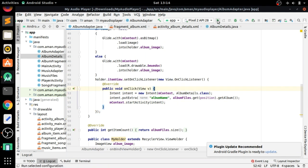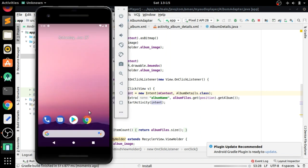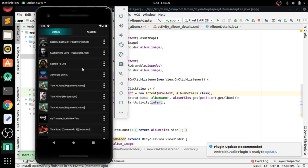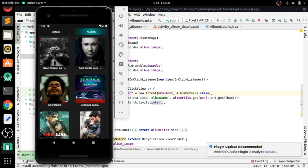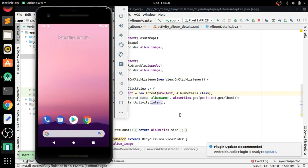Let's first run the app and see if it is working correctly. The app is running now and when we click on any one of the items it navigates to the Album Details Activity. Now we need to add our music files here.